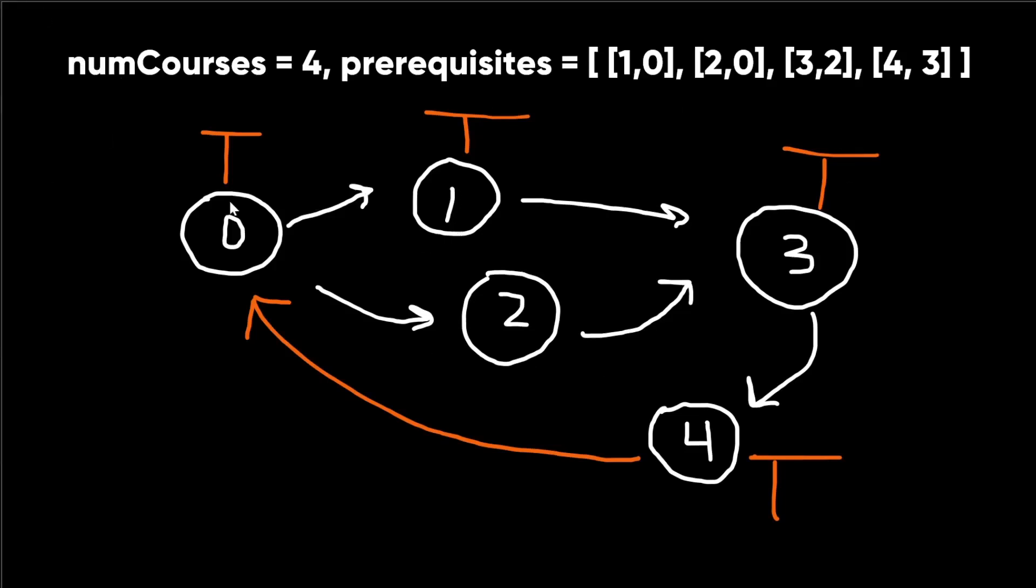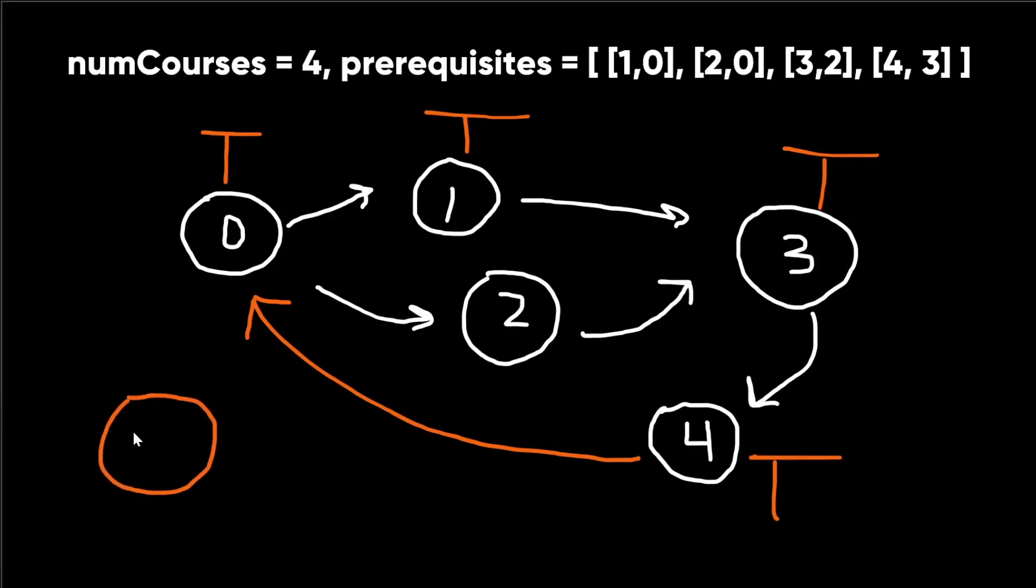One interesting thing to note here is the number of courses doesn't have to equal the number of prereqs or edges. So for instance, if the numCourses were 5 instead of 4, we could have this node 5 with no incoming or outgoing edges.